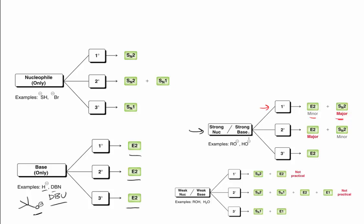The only time that the strong base can be used to substitute is when we have a rather streamlined strong base - ethoxide, methoxide, or hydroxide - and we're dealing with a primary substrate.